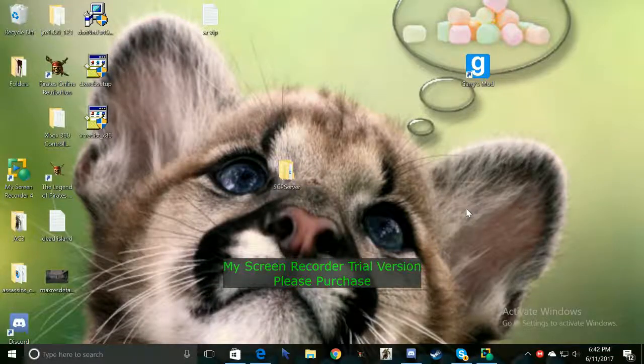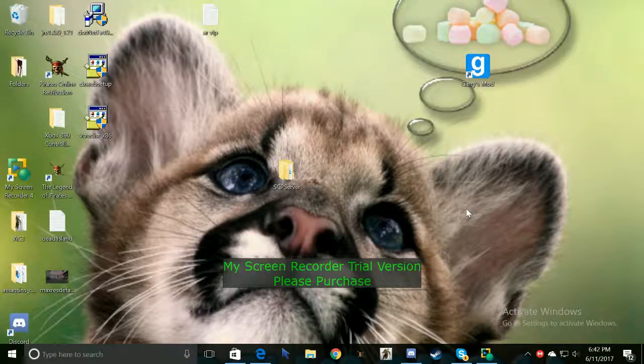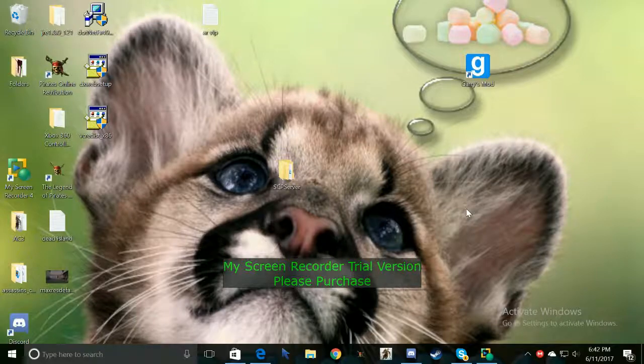Hello guys and welcome back to another video. Today I'm going to teach you guys how you can use your PS4 controller on PC for pretty much games